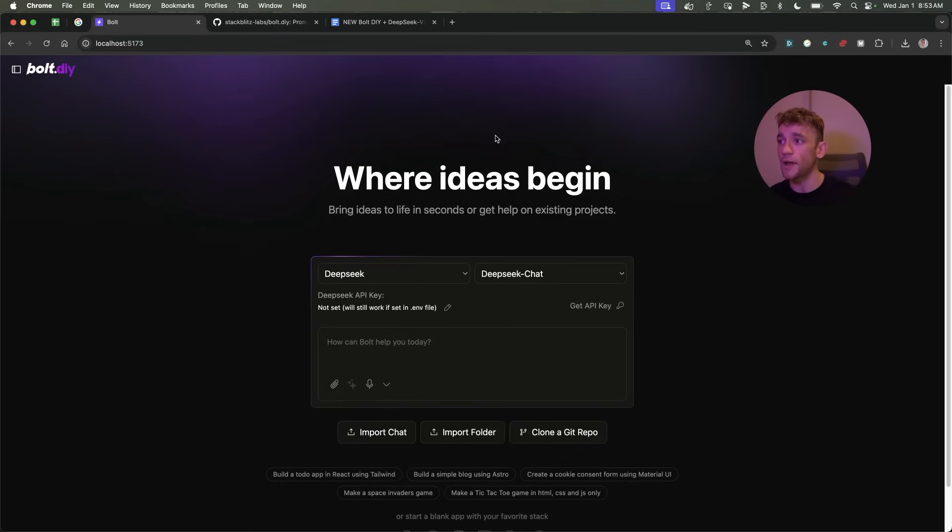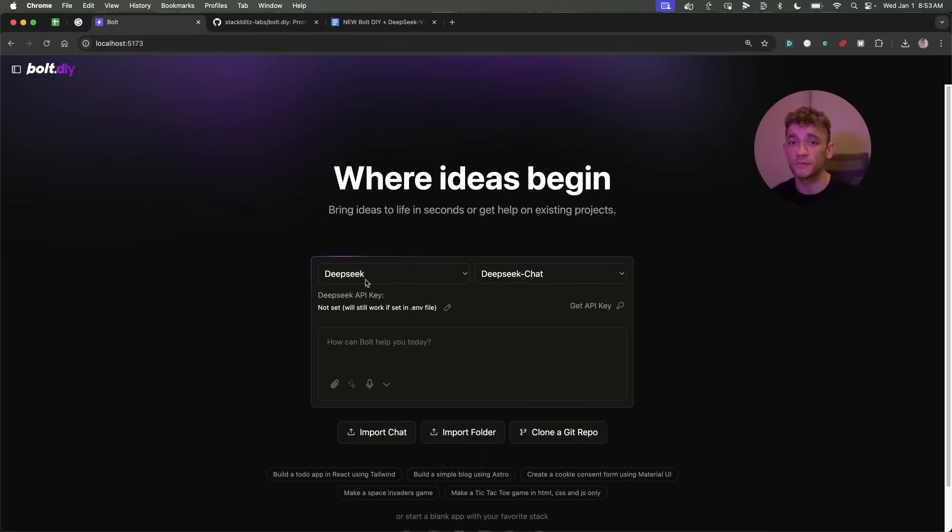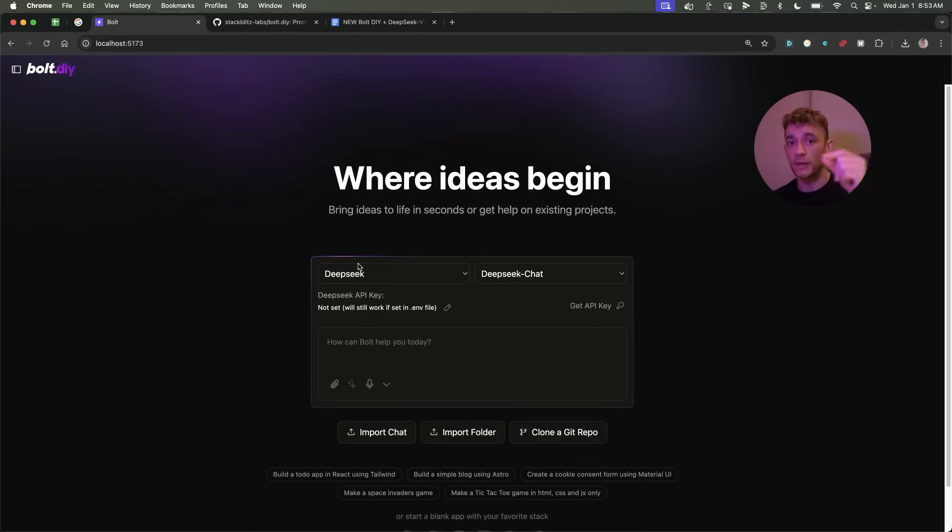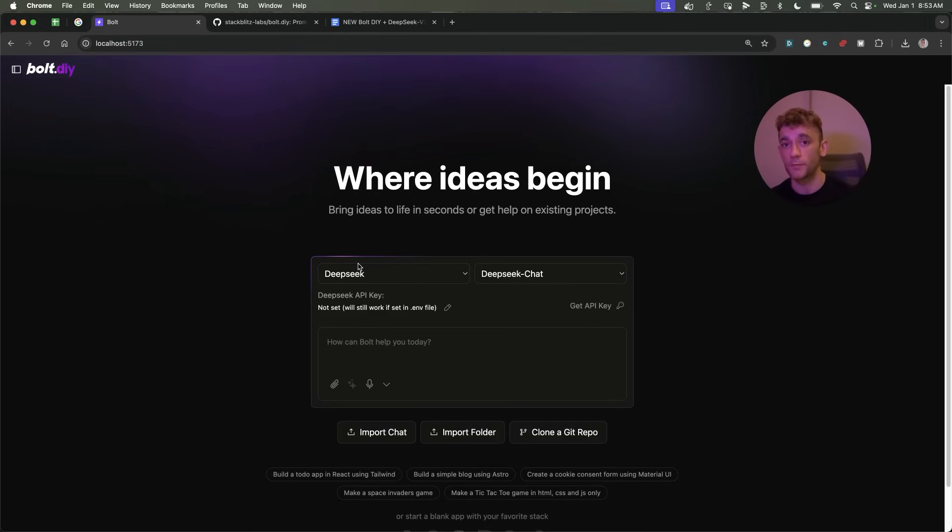This new Bolt DIY update is absolutely insane. You can actually now integrate it directly with DeepSeek version 3, and I'm going to be showing you exactly how to use it, plus how you can get access to it using Gemini's free API with the brand new 2.0 update. This is absolutely wild.